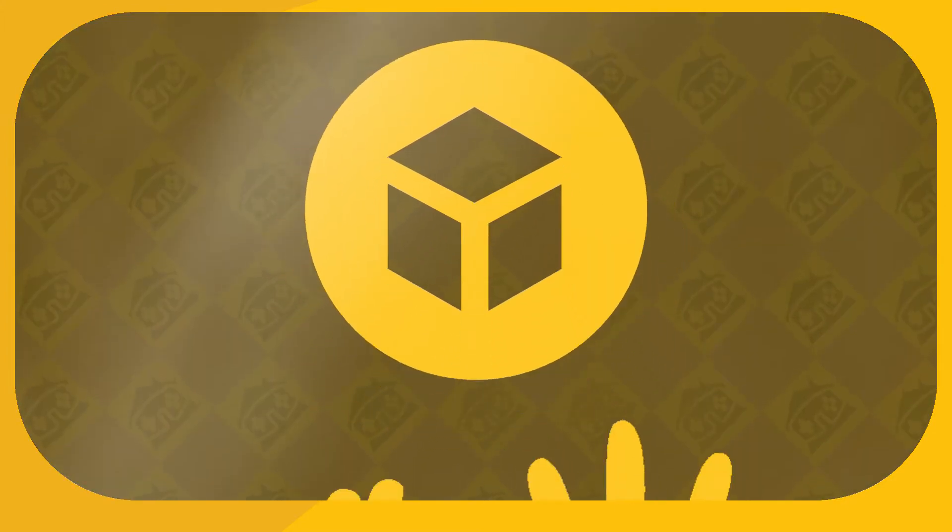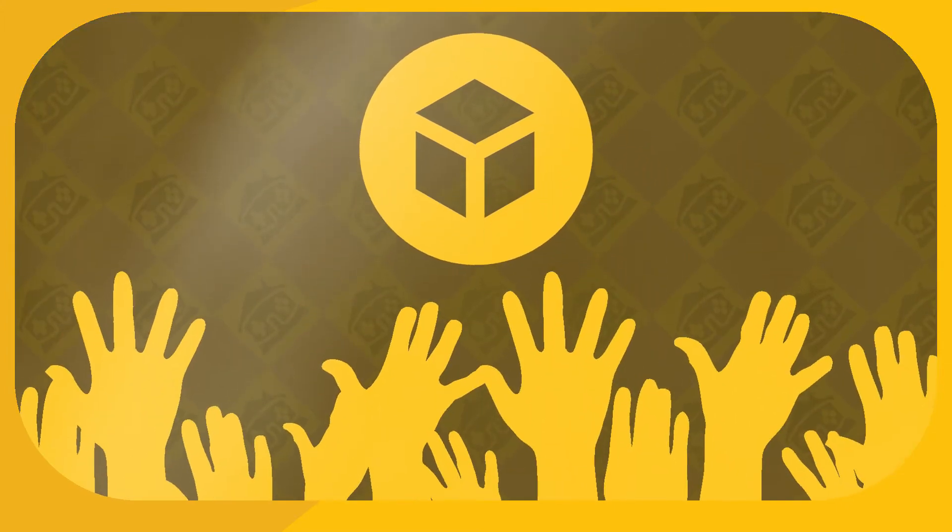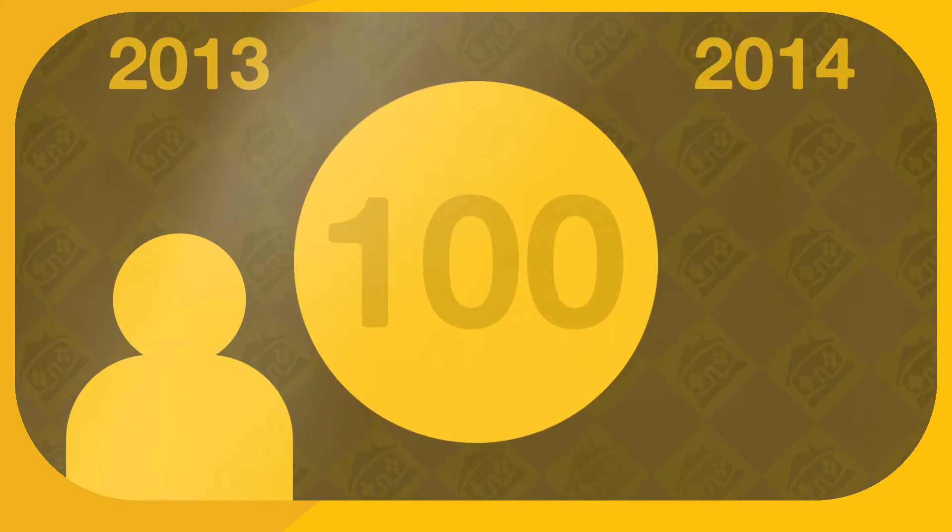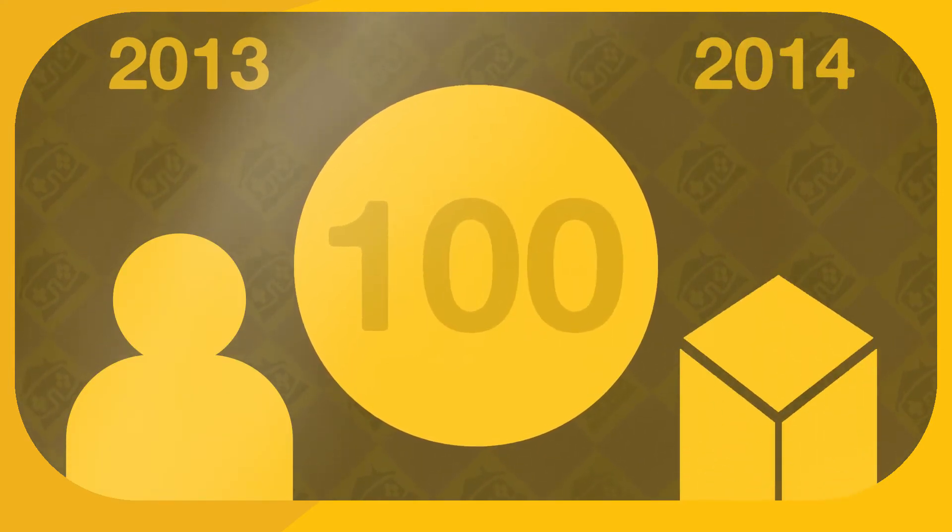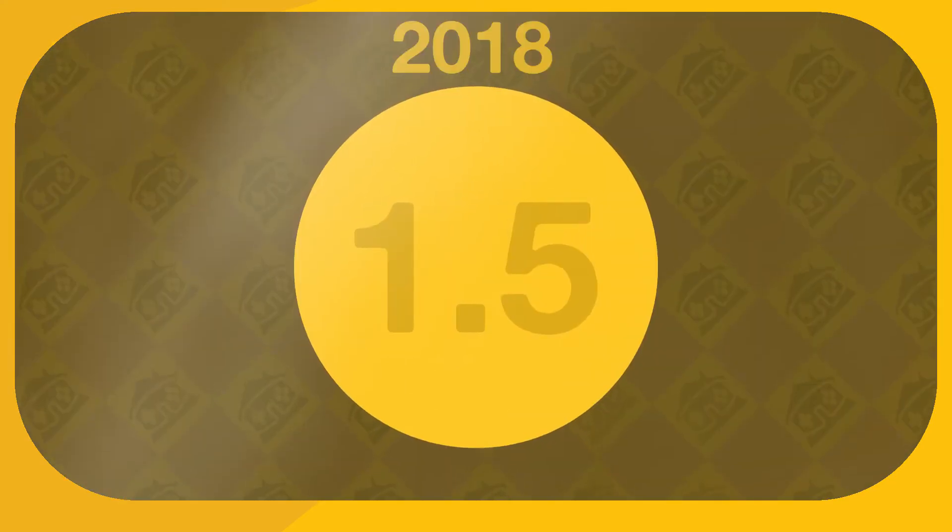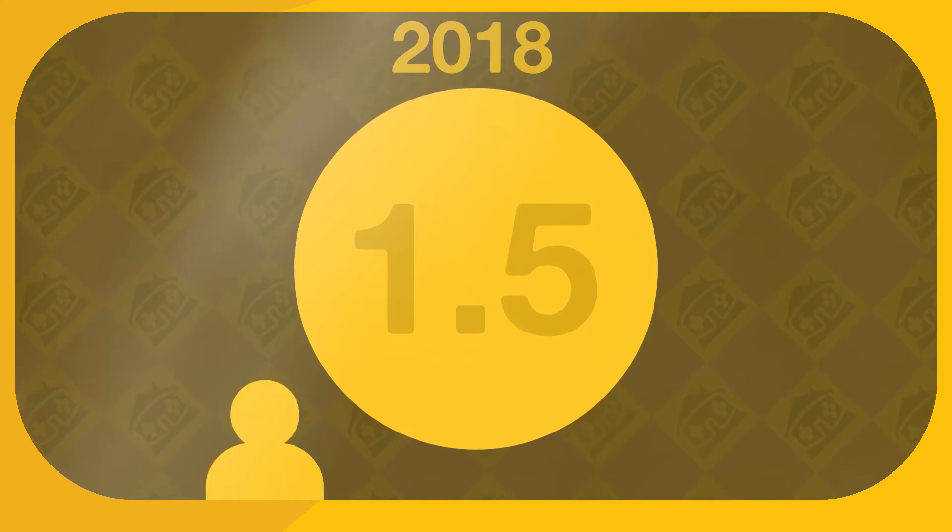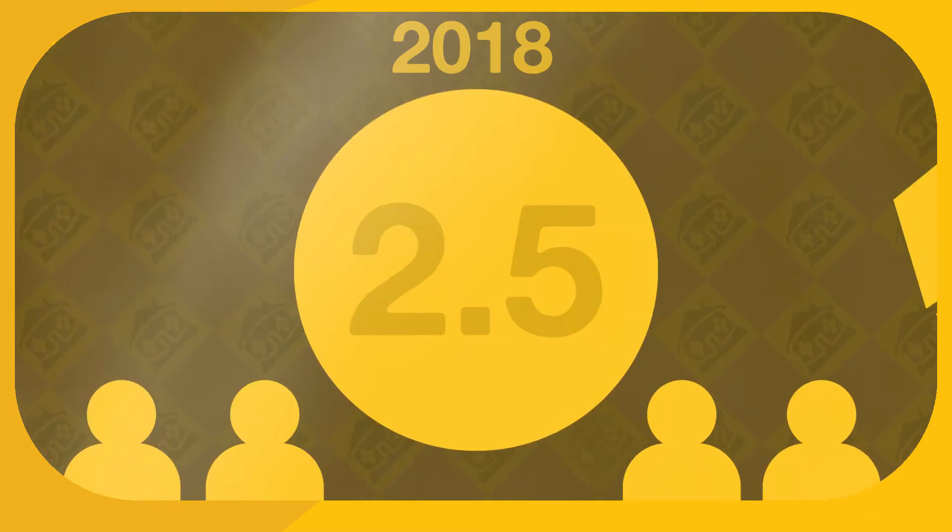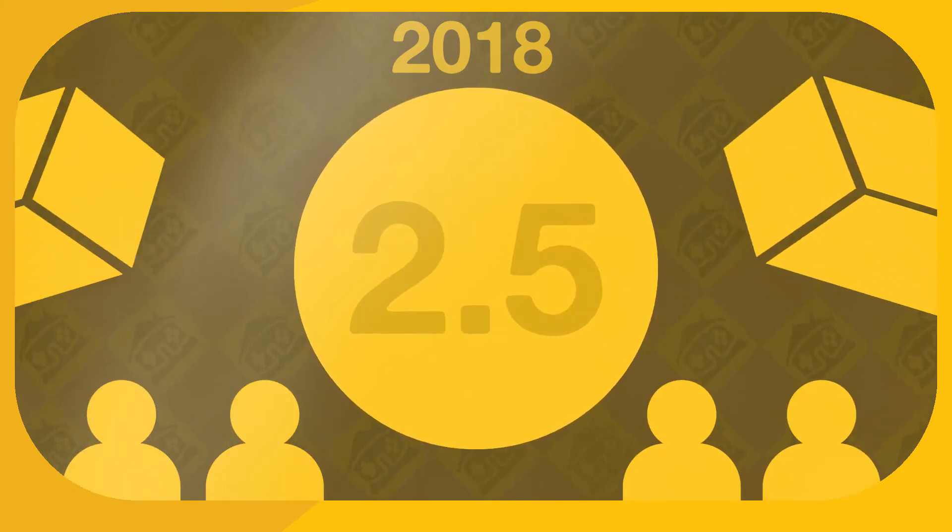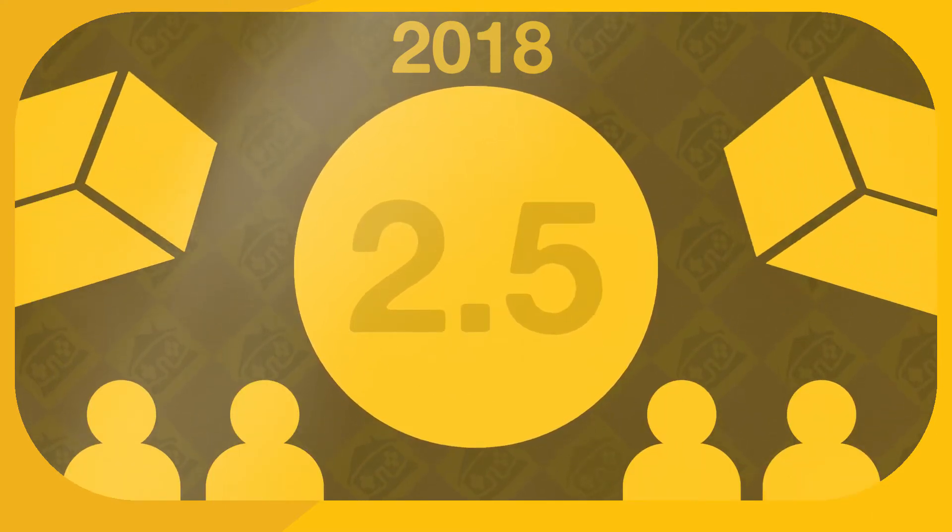Sketchfab has seen a steady rise in popularity since its debut. It had a modest 50,000 users in 2013 and 100,000 published models the following year, and would go on to amass an impressive 1,500,000 users and 2,500,000 models in 2018.